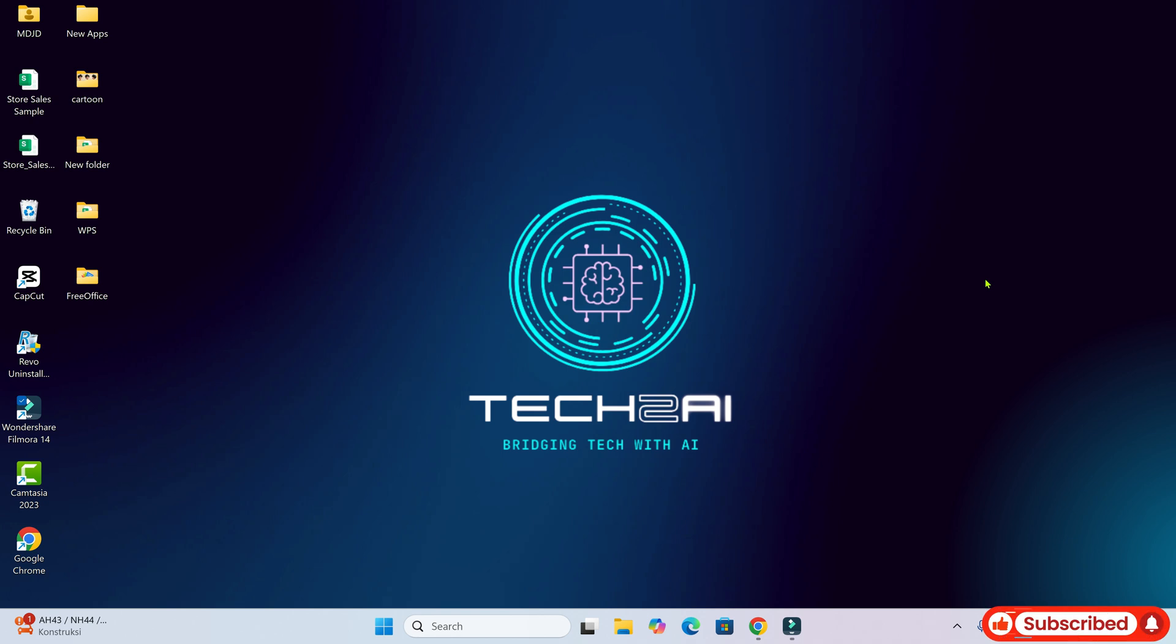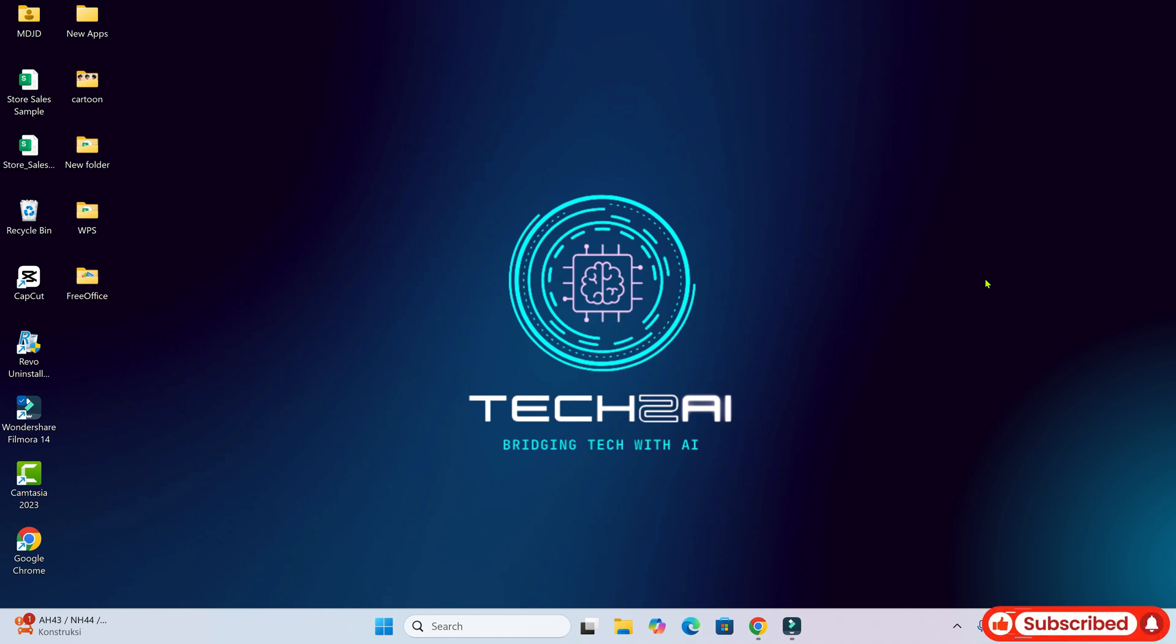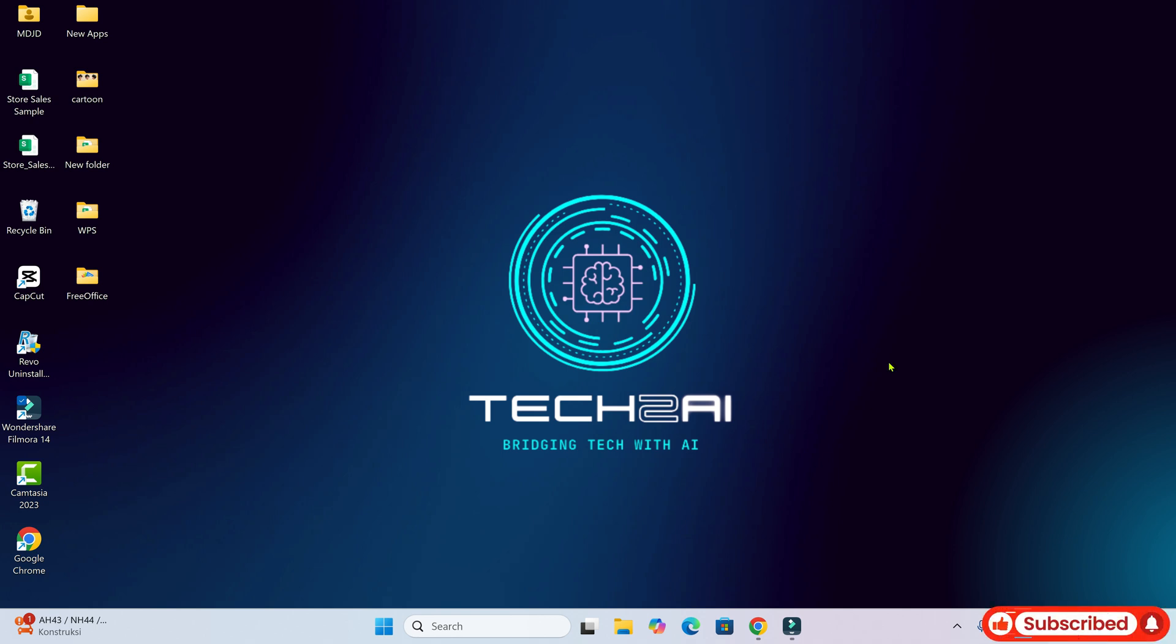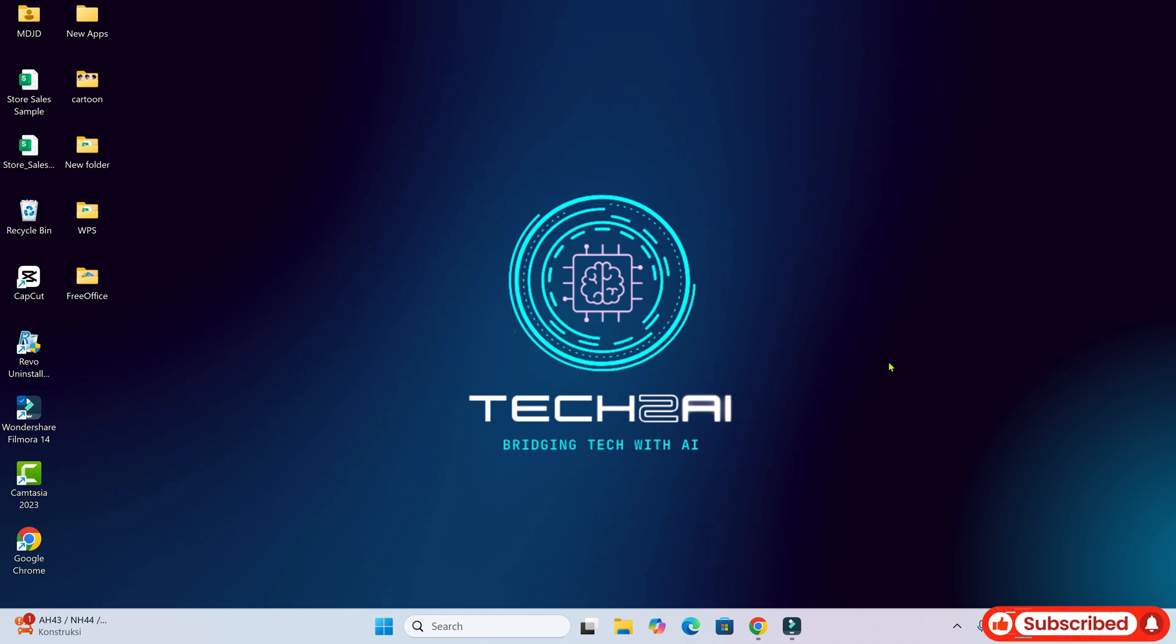So what do you see on the screen? I see a desktop screen with a dark blue background and a futuristic logo in the middle. The logo includes the text TECH2AI, bridging tech with AI. There are various icons on the left side and bottom of the screen as well. Is there anything else I can help you with?